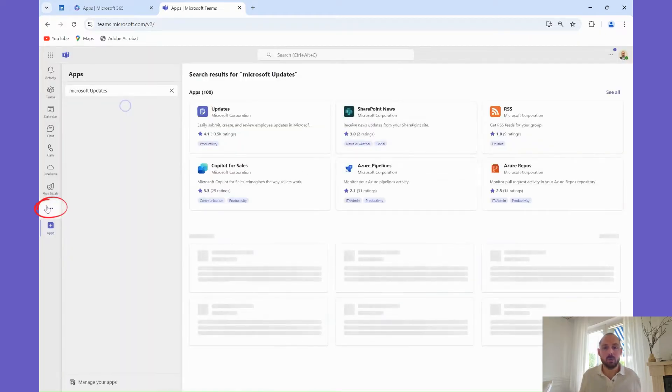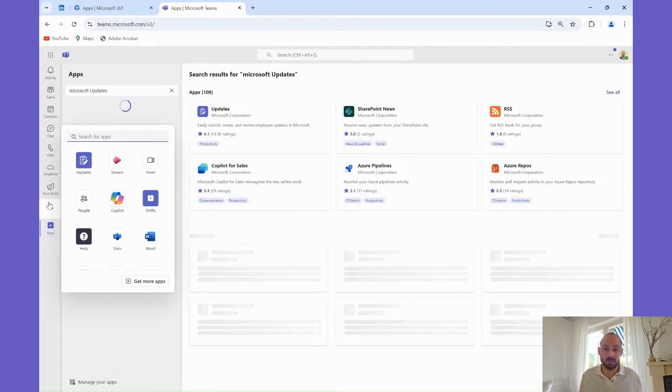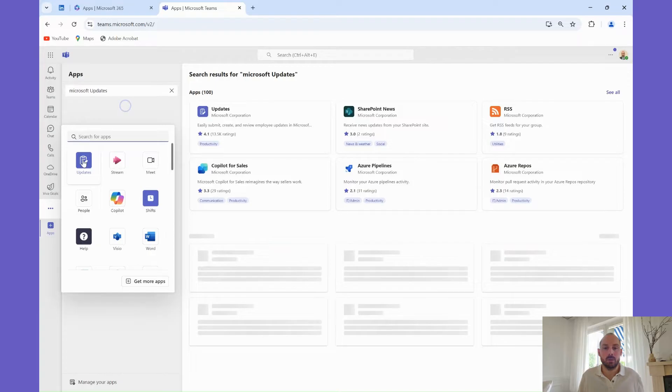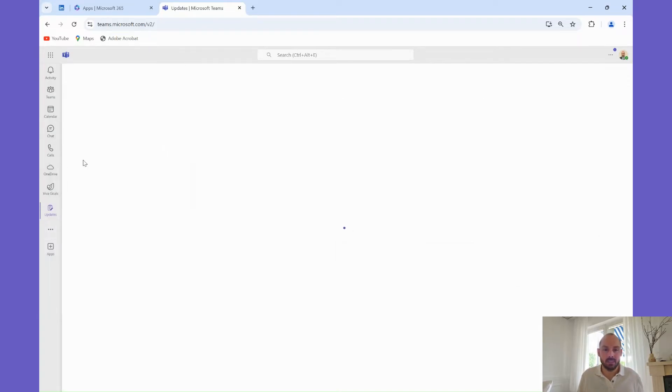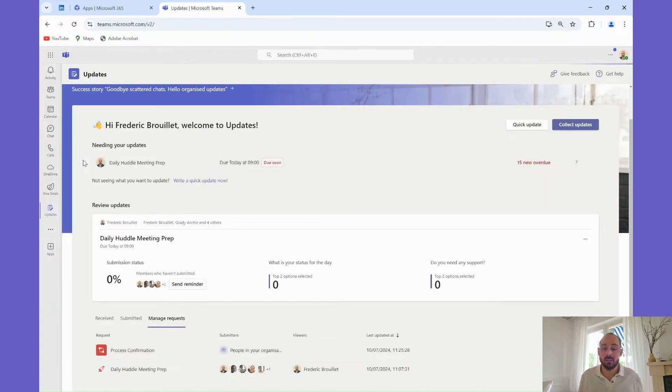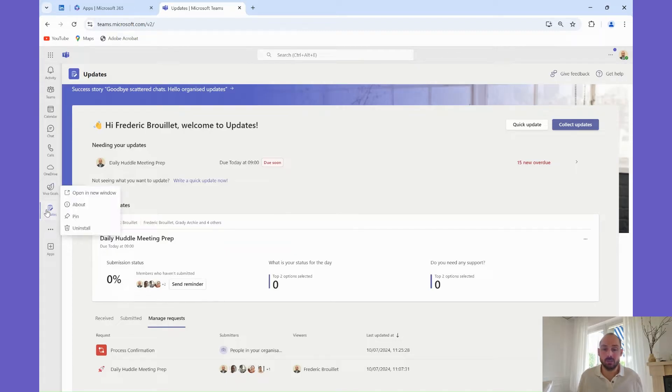Now that the app is installed, you might want to keep it handy by pinning it to your Teams sidebar. Right-click on the Updates icon in your sidebar and select PIN. This way, you'll have quick access to it whenever you need to check or submit an update.